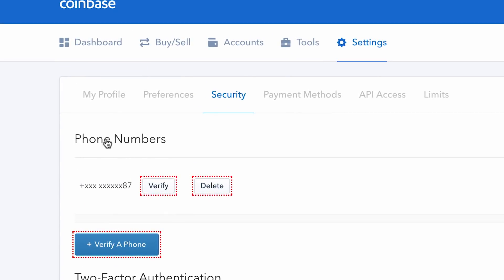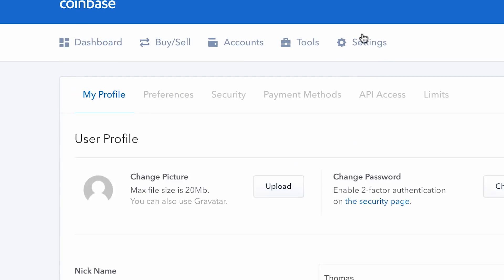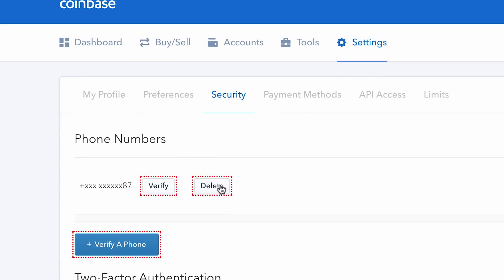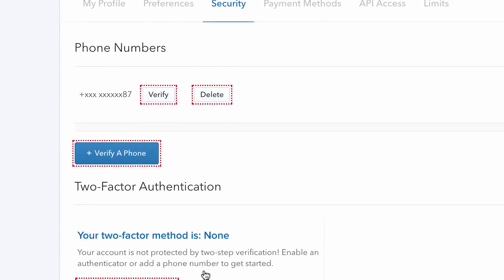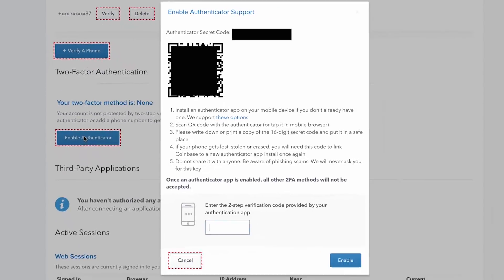The most popular one of these is Google Authenticator — it's a separate app. If I'm on the security page here, I can see where I can verify my phone number. If you want to do that later, just go from the dashboard, go to settings, then go to security, and there's the place where you can put in your phone number. Going down, it says your two-factor method is none — your account is not protected by two-step verification. Enable an authenticator or add a phone number to get started. So I'm going to enable an authenticator.